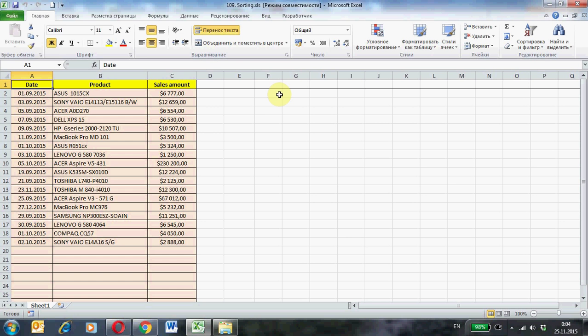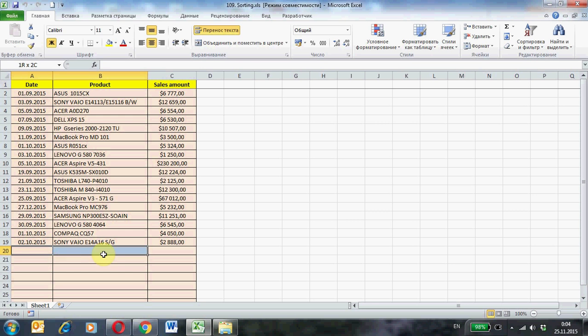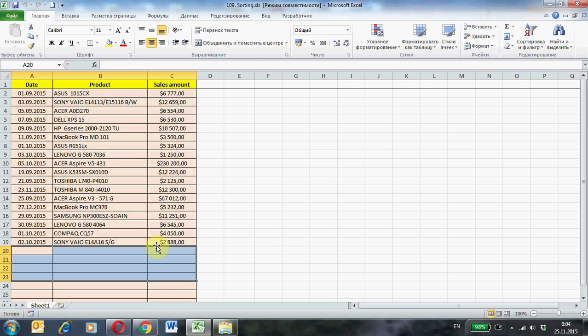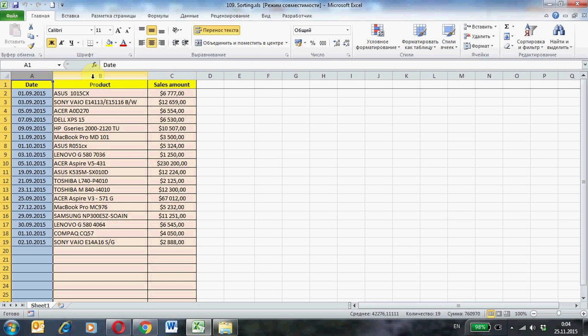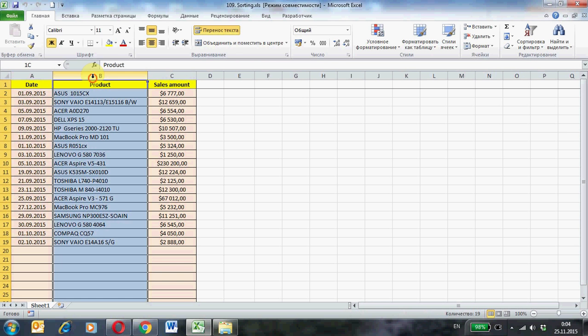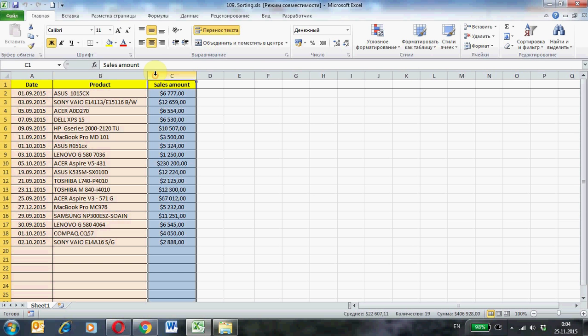On sheet 1 is a table with the original data. Table is small. However, the number of entries in the table can be anything. The table fields contain different types of data: date, text values, numeric values and so on.